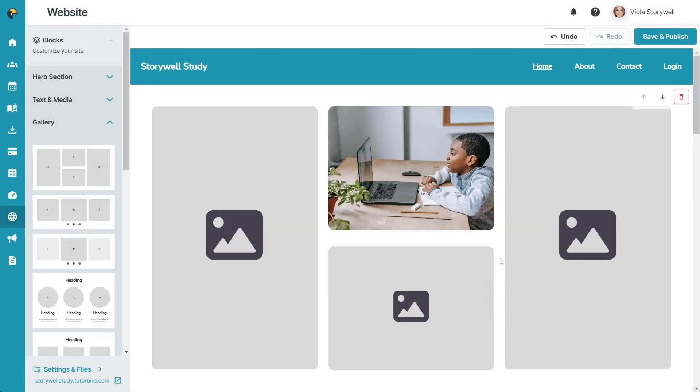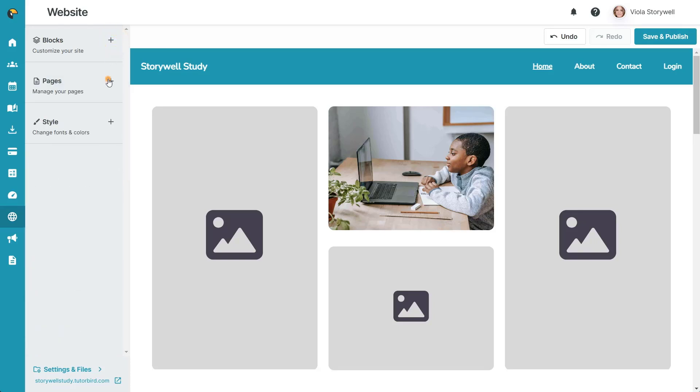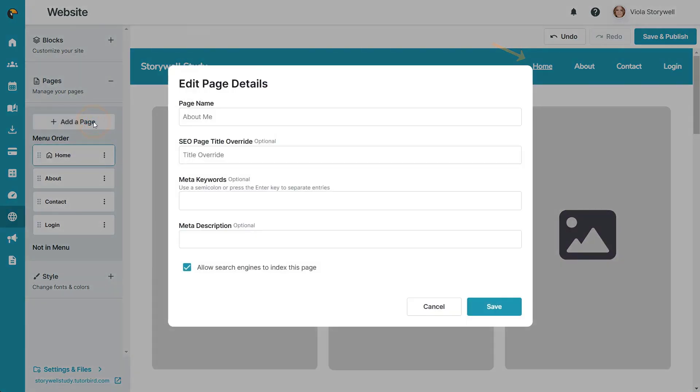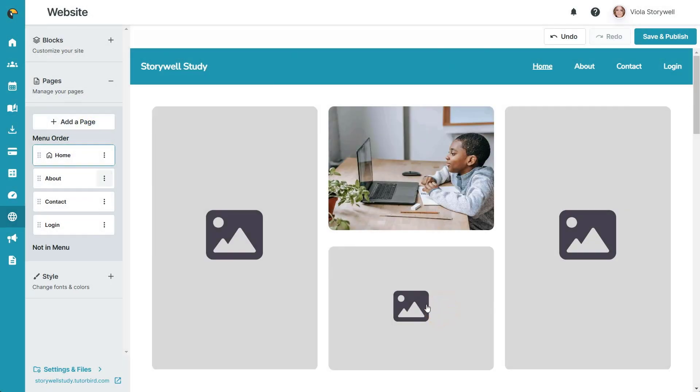After the blocks section, we have our pages section. These are the pages that will show across the top of your website, and each page is customizable by clicking on the corresponding page.